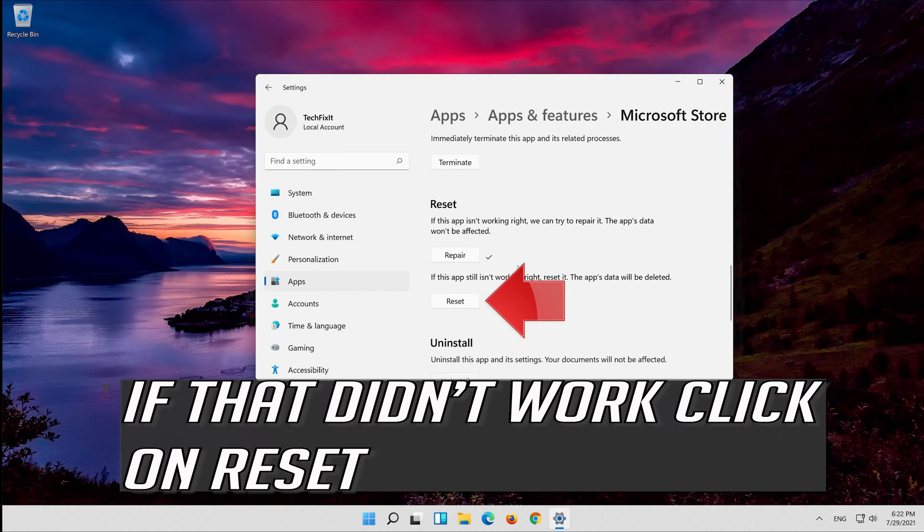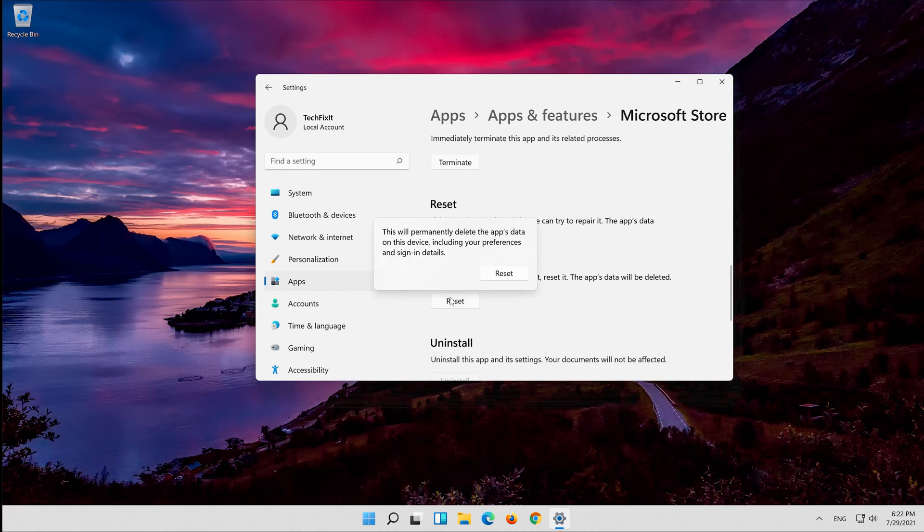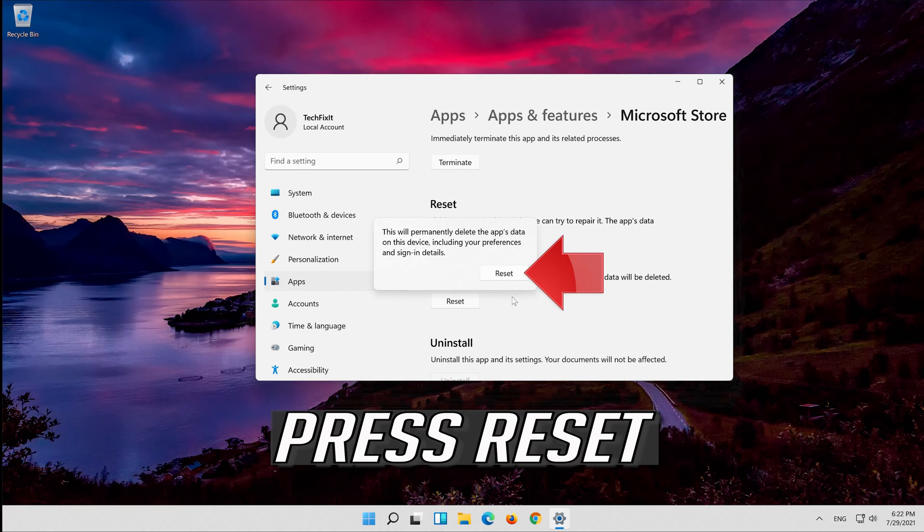That didn't work. Click on reset. Press reset.